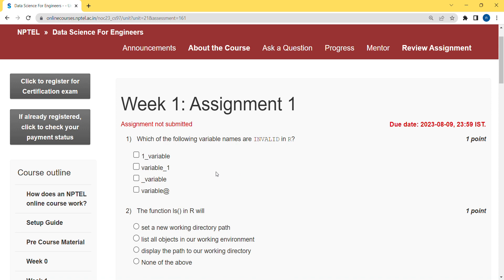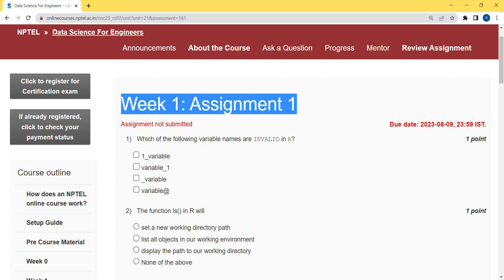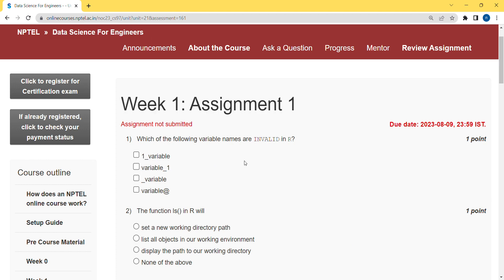Now let's see the week one assignment for the Data Science for Engineers course. I hope every solution is almost 100% correct, but if you feel there should be any changes, please give your opinion in the comment section and we will try to sort it out and come to a conclusion.